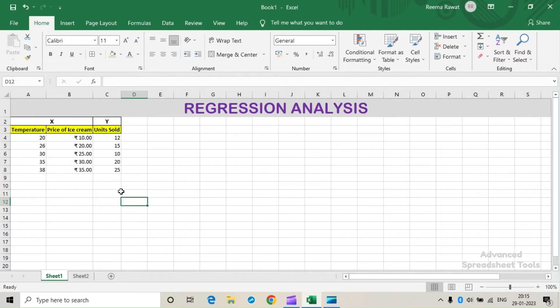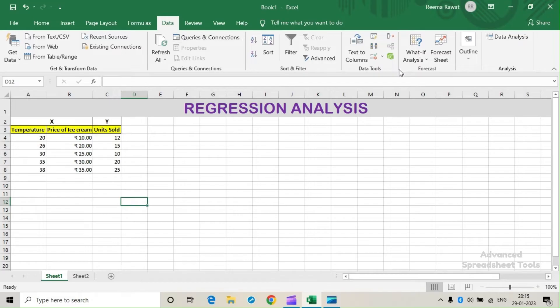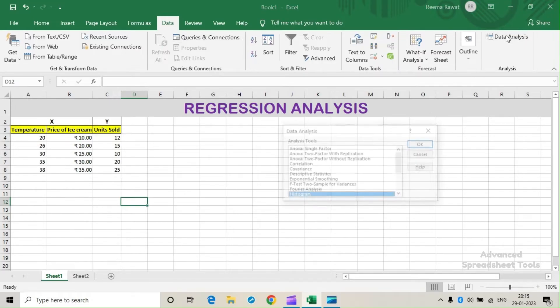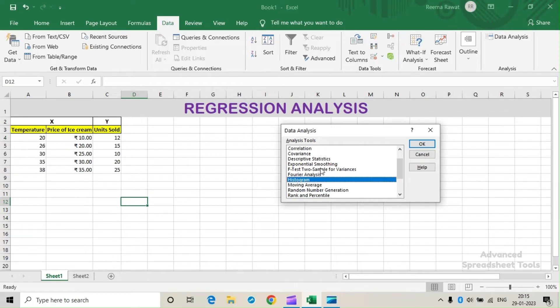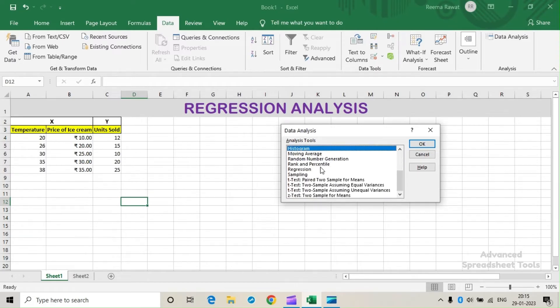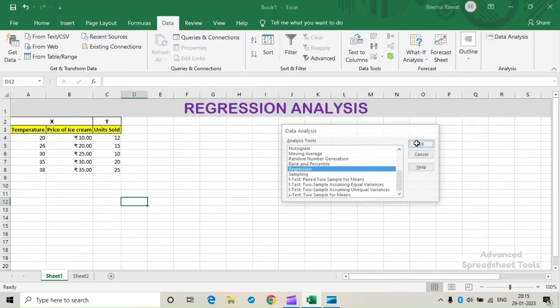Now to begin with, we will click on the Data tab. Under the Analysis group, we will click on Data Analysis. Under this list, we will select Regression and click OK.